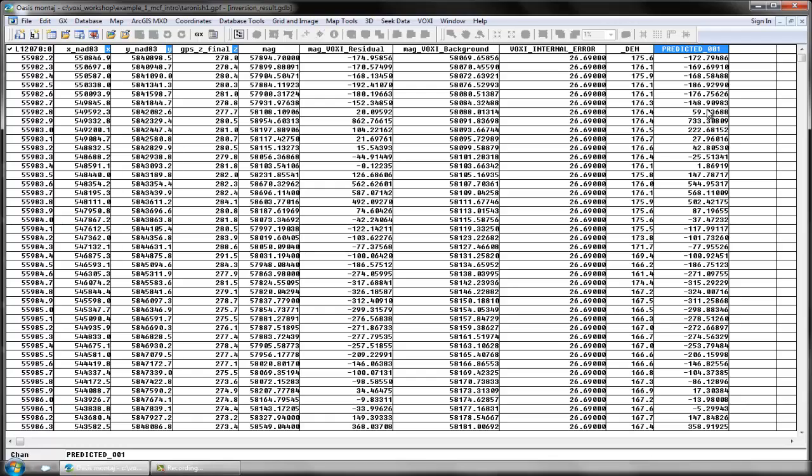In this video, you learned how to view and export your voxel inversion parameters and results. You can use these exports to share your results or compare them to other data.